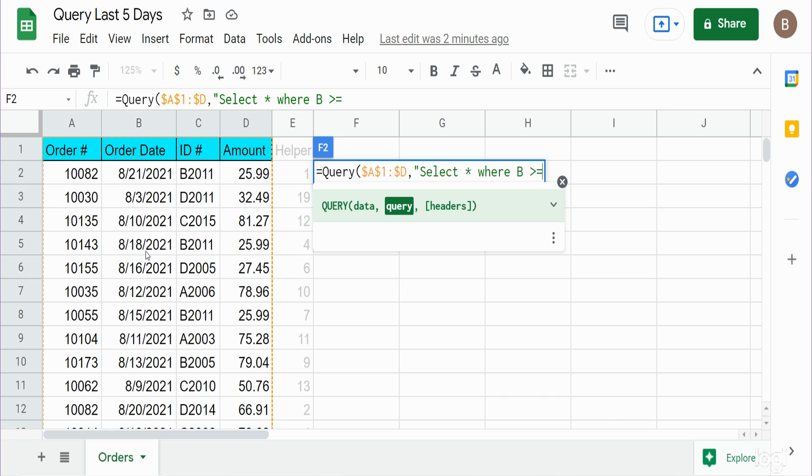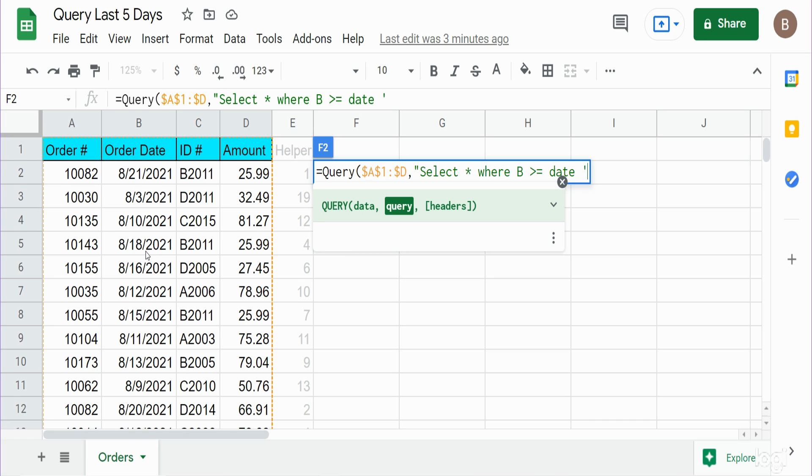We want to dynamically get the past five days, so we want anything that is greater than or equal to today's date minus five. Since we're specifying a date criteria here we need to include the keyword date, and that date needs to be enclosed in single quotes. I'm going to begin with an opening single quote. Now what we need to do is link this SELECT statement to the TODAY function minus five. In order to do that we need to temporarily come outside of our SELECT statement, so I'm going to add double quotes to close out our SELECT statement for now and then insert an ampersand because we need to join it to the TODAY function.